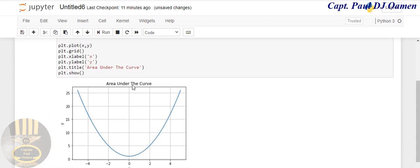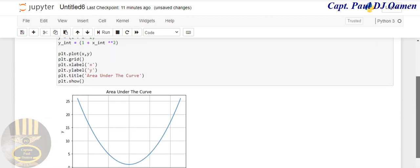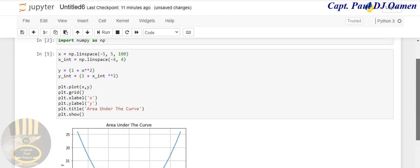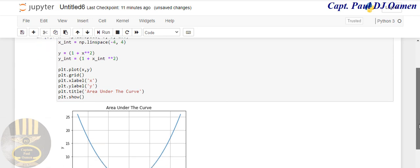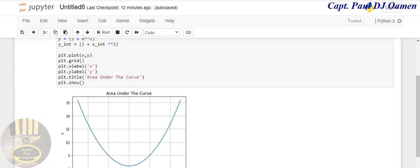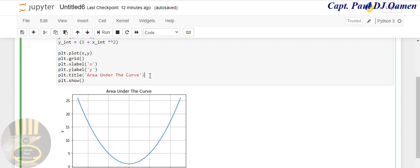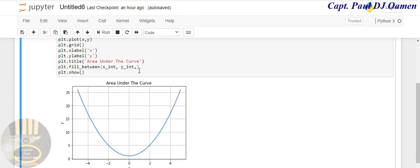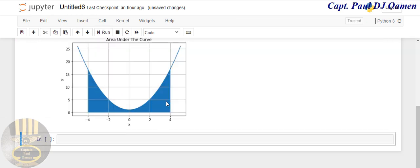Now what else can we do? We can actually shade this area. To get this area of the graph shaded, let's come back in here and say plt.fill_between, and that is going to be x_int, y_int. Let me run it now. You can see how the fill looks like—that is it. The default color for the fill is blue.